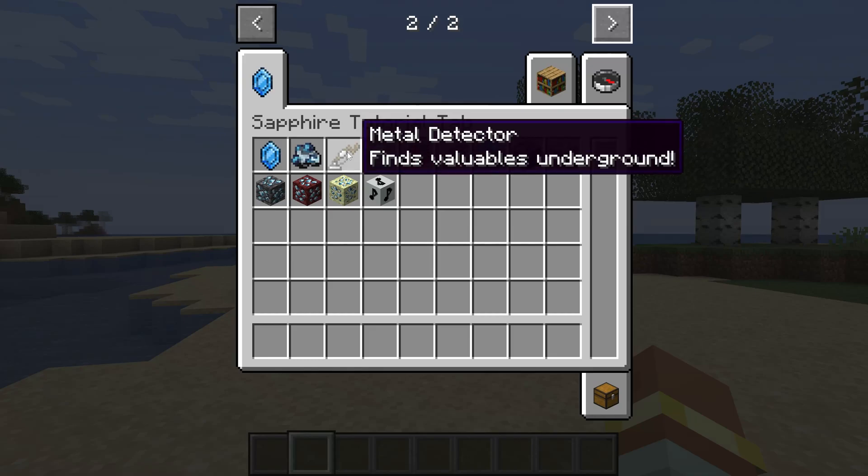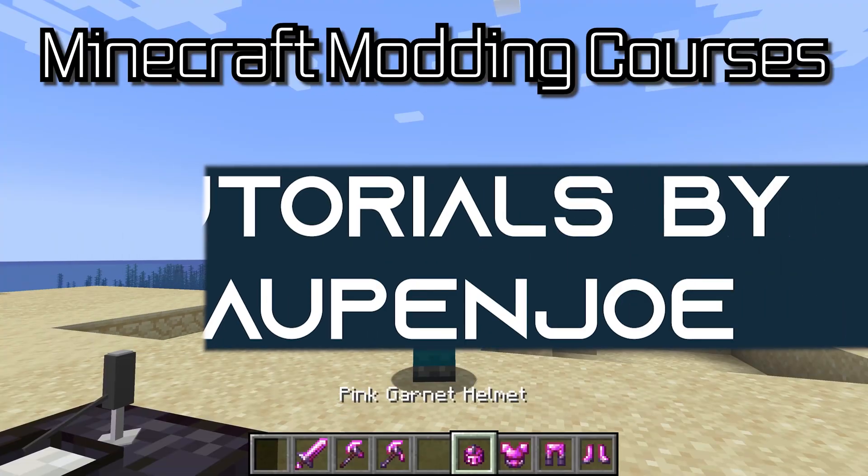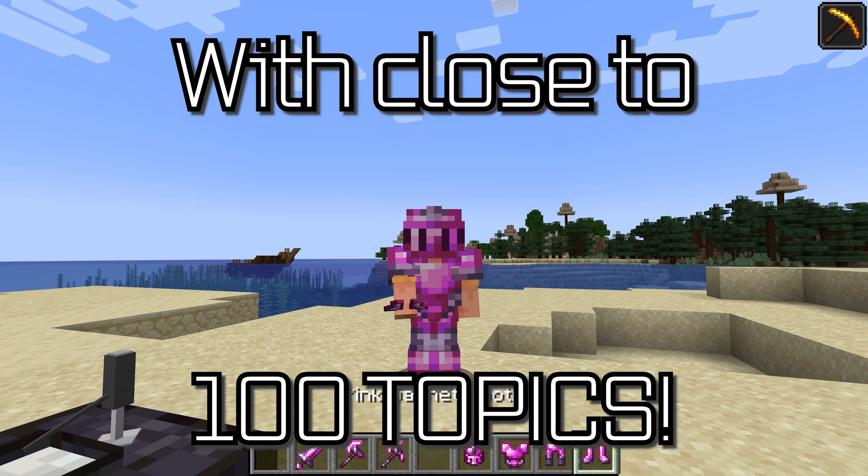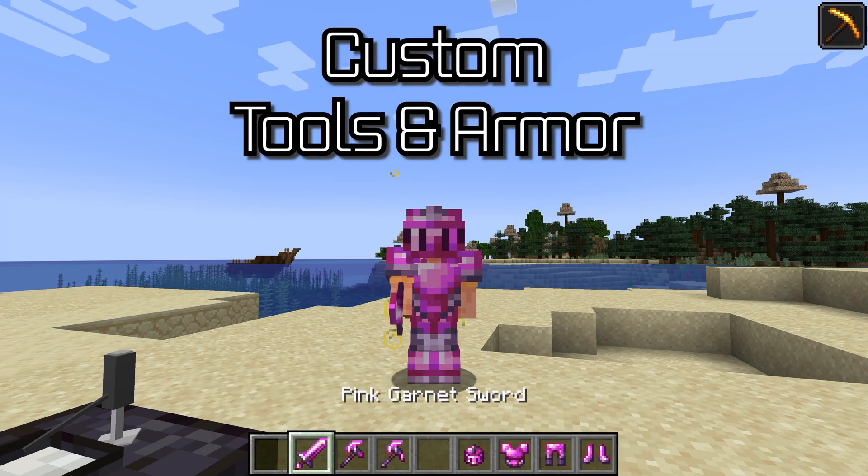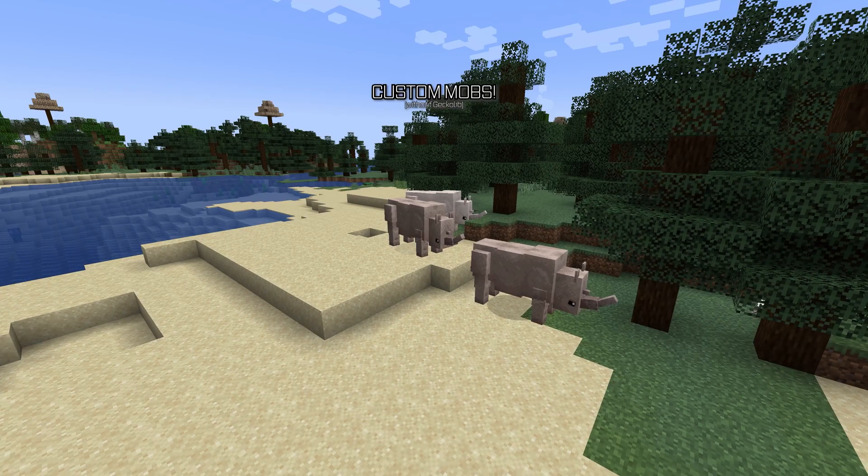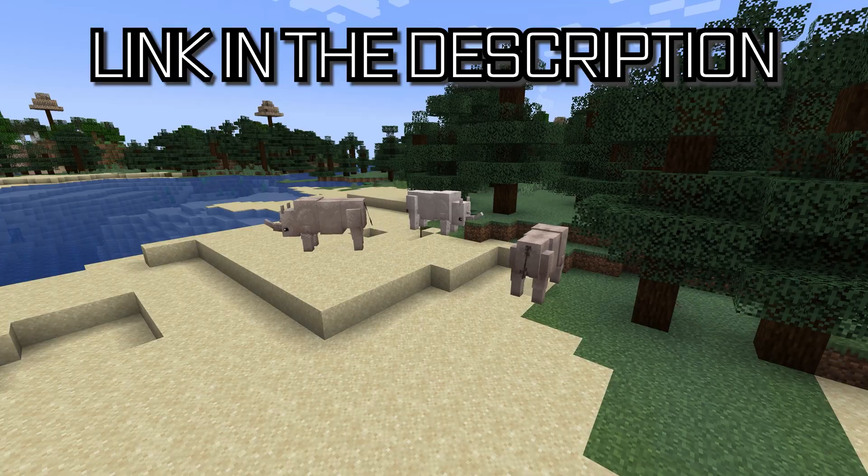Let's add a tooltip to our item and our blocks. Minecraft modding courses with close to 100 topics ranging from custom tools and armor to custom block entities all the way to custom mobs linked in the description below.